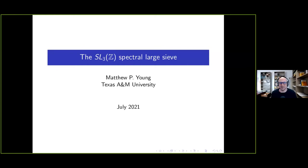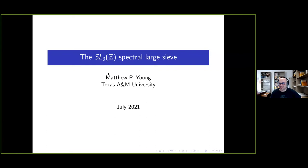Thanks for the invitation to speak here. I'll do my best to try to make this understandable. When I'm sharing my screen I can't see anything, so if there are any questions, please interrupt and let me know.